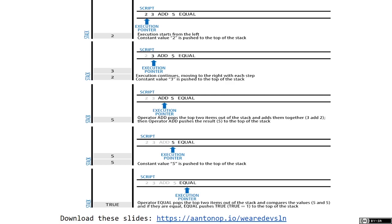When you look at a Bitcoin script, at first it's a bit confusing because the stack-based operation means you put the parameters first and the function call next — this is called reverse Polish notation. It can be a bit confusing to read, but once you understand how things are pushed and popped from the stack, you can get used to it pretty quickly.